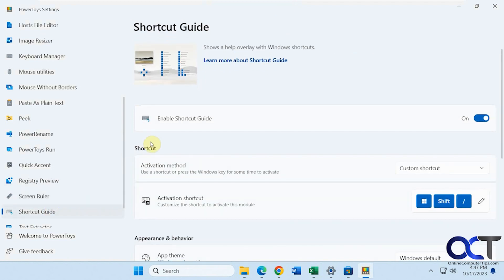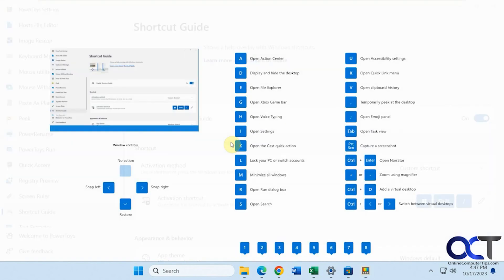Shortcut guide. So if you want to see some shortcuts, windows key shift forward slash. There you go. A bunch of shortcuts there.